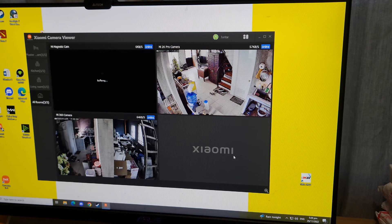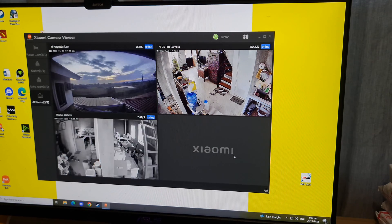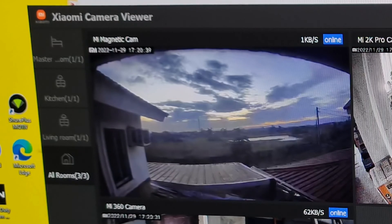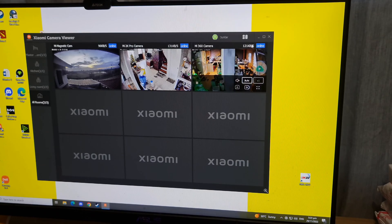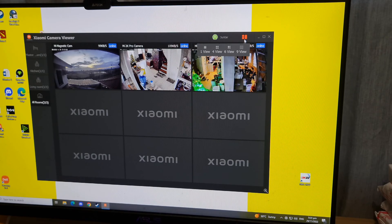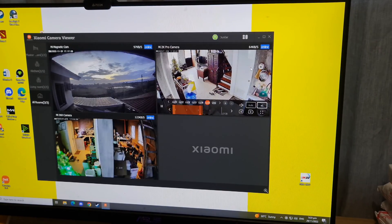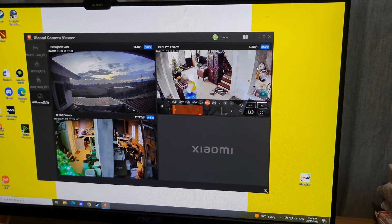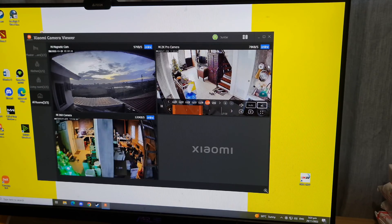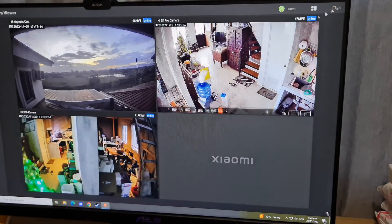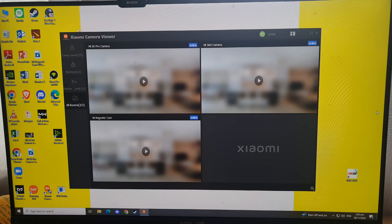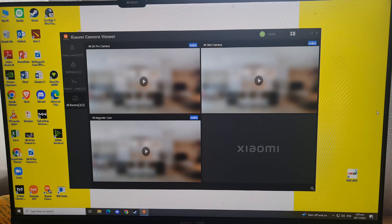Here you can see in the first window my magnetic camera 2K, which is a fixed camera. You can monitor up to nine cameras at the same time and watch the live feeds in real-time. However, you can connect more than 100 cameras to the app and select nine cameras to appear on the screen. When you open the Xiaomi camera viewer, the windows will be displayed right on the home page.